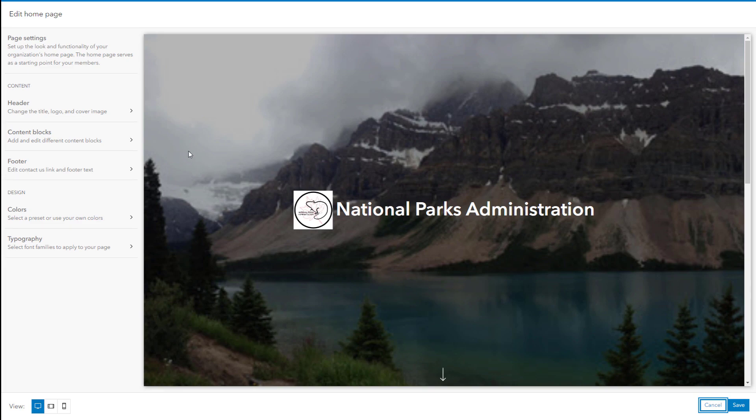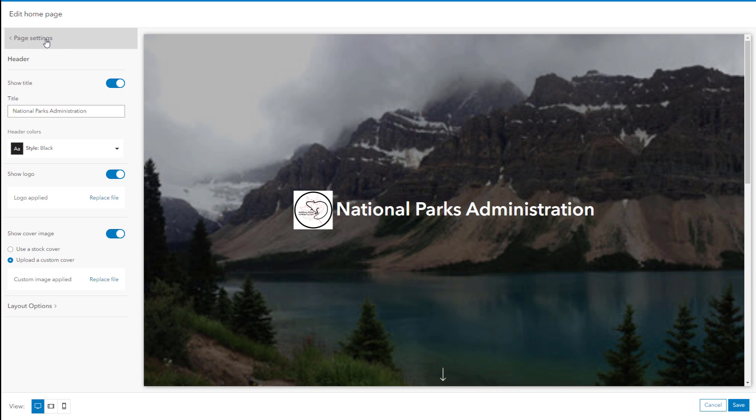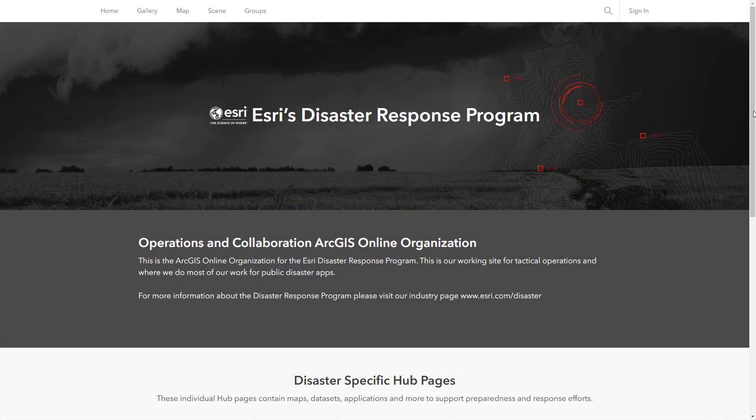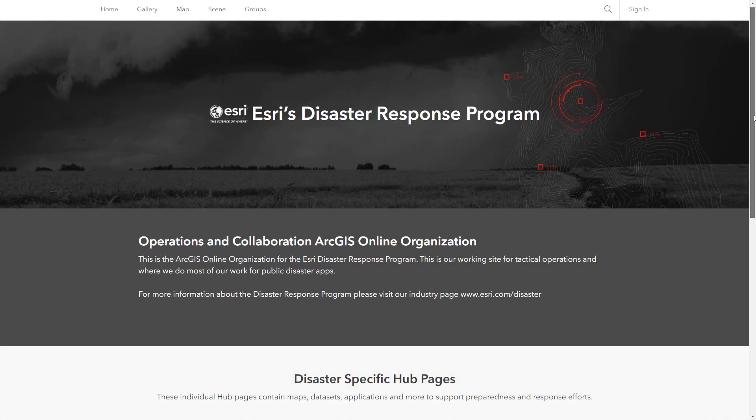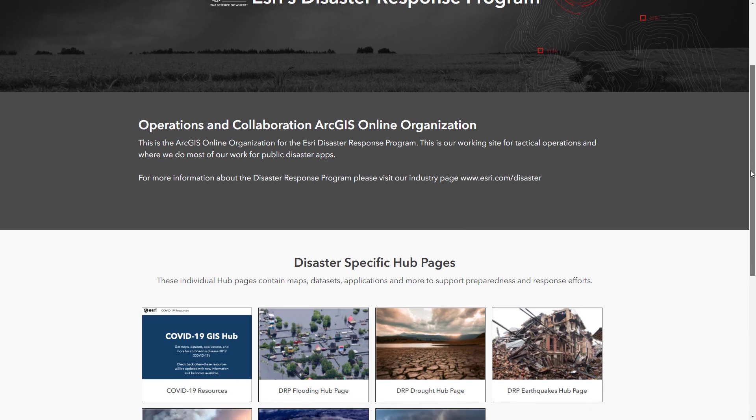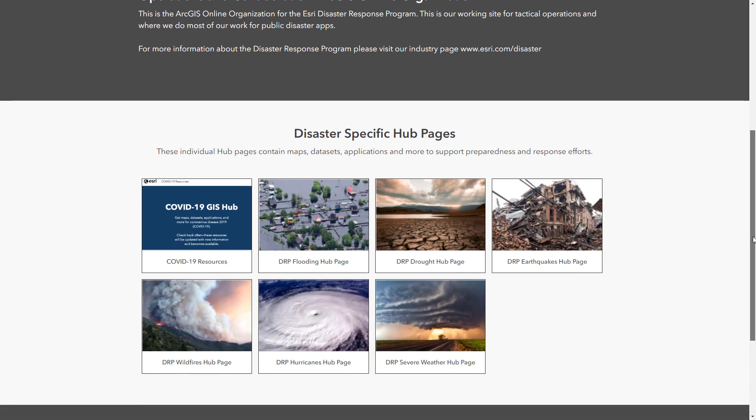You can also customize the look and feel of your site with personalized logos and your organization's brand. A good example of customization is the custom banner image and featured content on the Esri Disaster Response Program homepage.